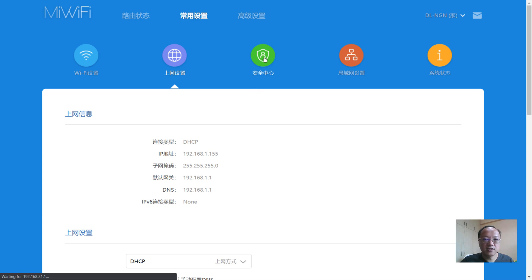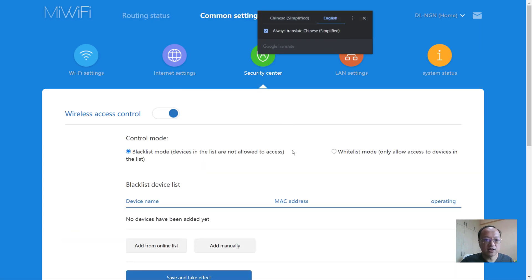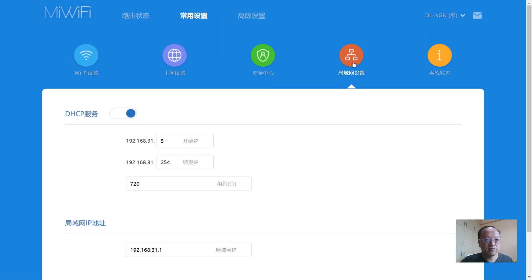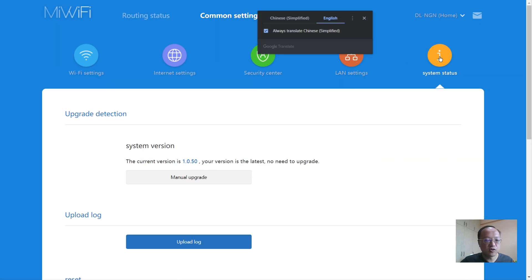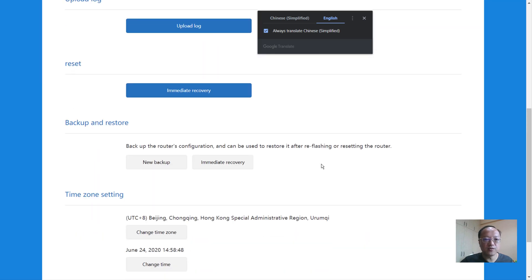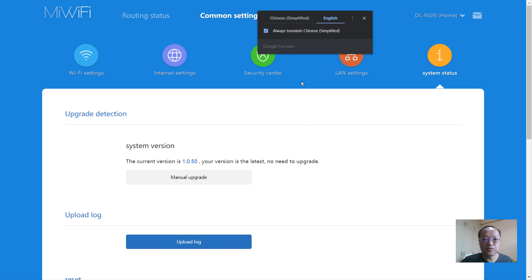In the Security Center, Chrome can translate it — so you'll see blacklist and whitelist. The LAN settings section doesn't translate, but the Configuration section does, showing system version, upload log, reset, backup recovery, and time zone. That's the basic setup for this section.